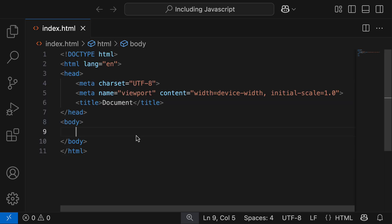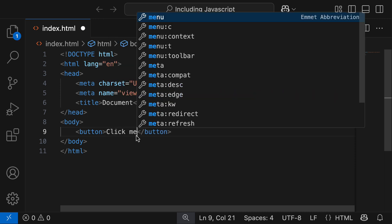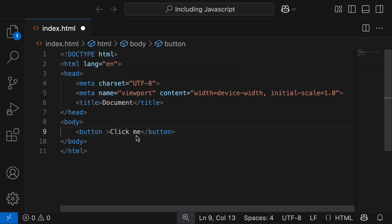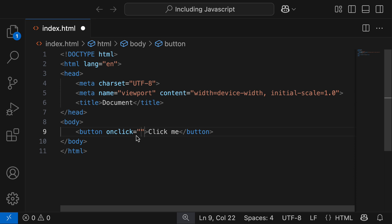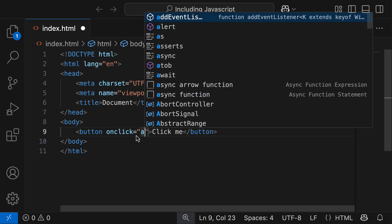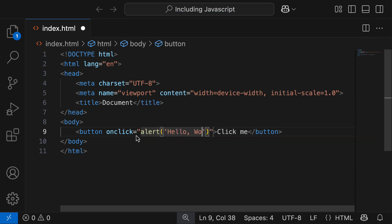In our body, let's add a button with the text 'click me'. I'm then going to grab the onclick HTML attribute and set its value to alert, open brackets, single quotation marks, 'hello world'.